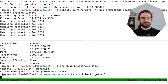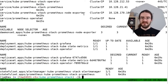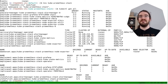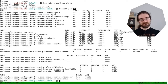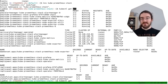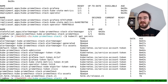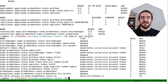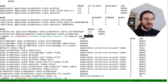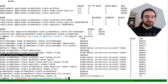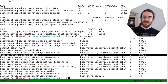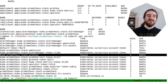'kubectl get all' is actually a lie — it doesn't show us everything. In particular, it doesn't show ConfigMaps and Secrets. If there's a password somewhere, it's probably in a Secret. Looking through the secrets, we find 'kube-prometheus-stack-grafana' — that could contain credential information for Grafana.